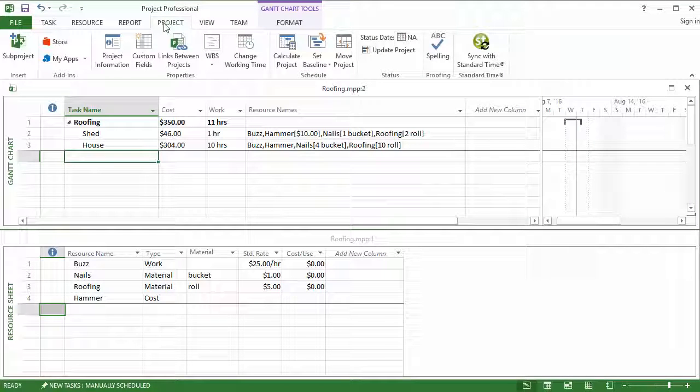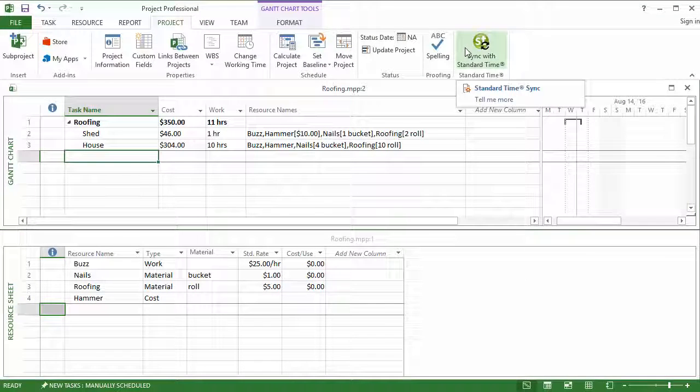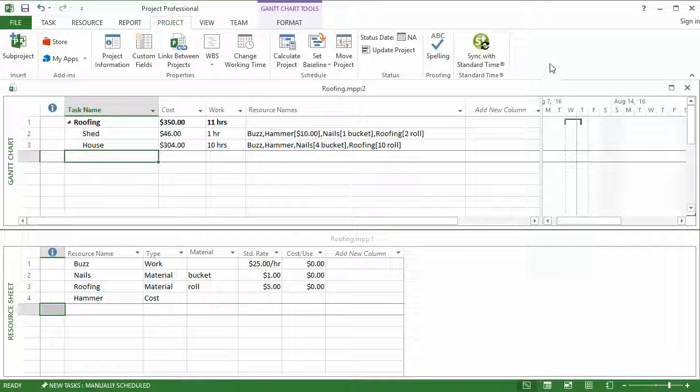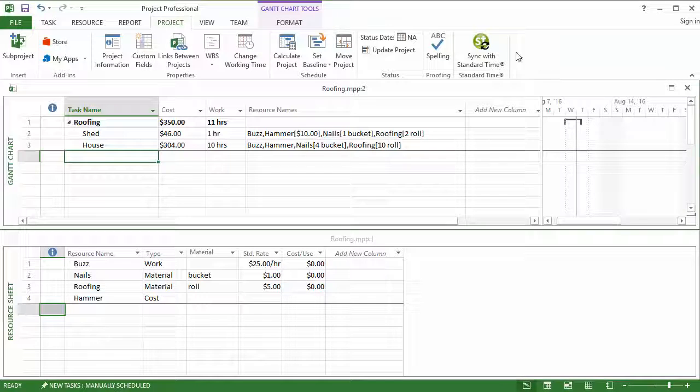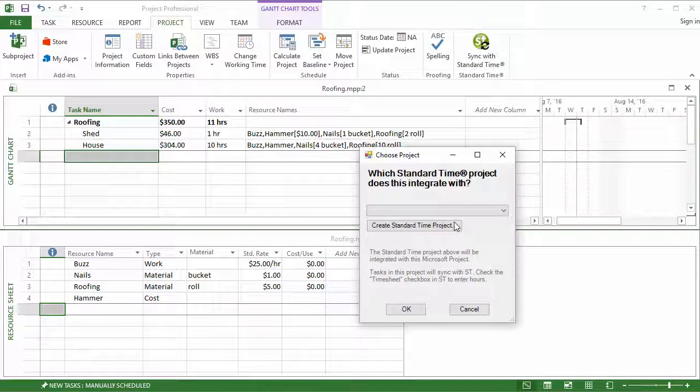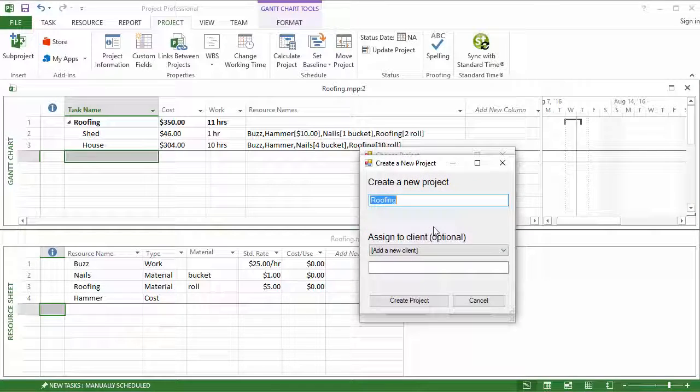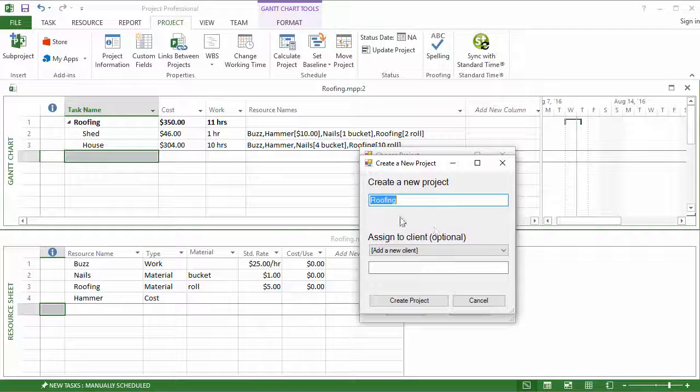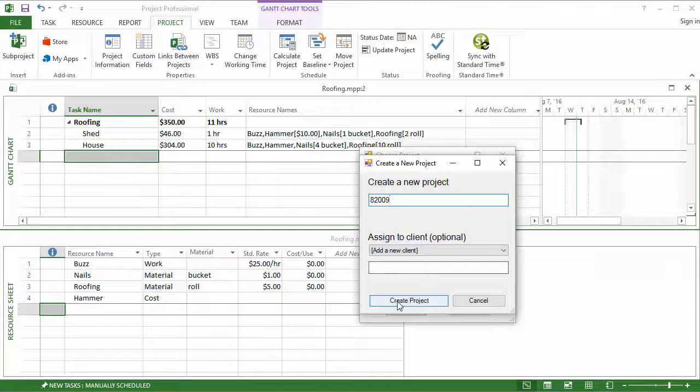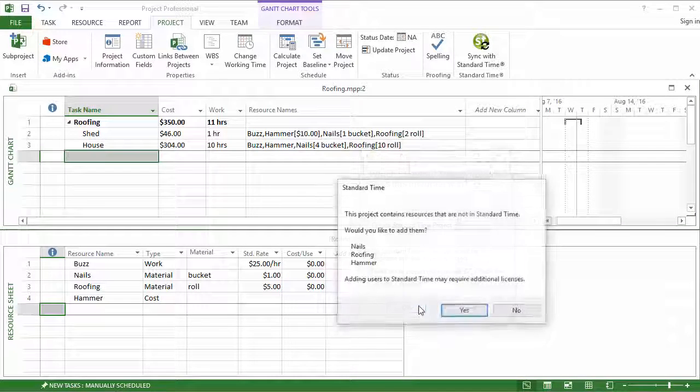First of all, click on the Project tab. You can see a new button over here on the right-hand side for Standard Time synchronization. And so I'm going to click that to perform a sync with Standard Time. The first thing I'm going to do is just create a new project in Standard Time. This comes up by default with the name of my project. I'm just going to name this 82009, okay? So I'm going to create a new project for that, and then click OK.